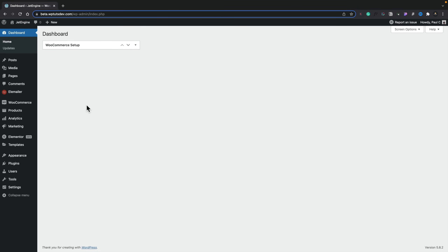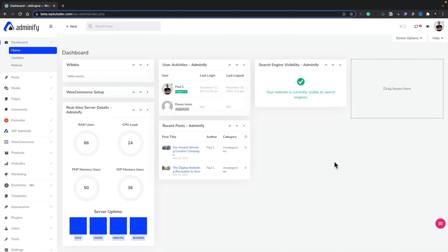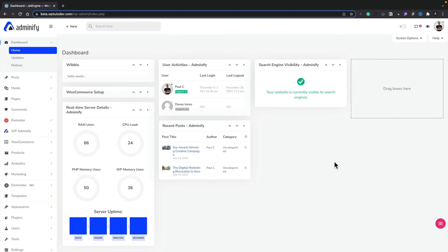We're going to start off with the free version of the plugin. This is your normal WordPress dashboard. So let's go ahead and activate WP Adminify. And there we go, that's WP Adminify. As you can see, this is a bit of an assault on the senses.